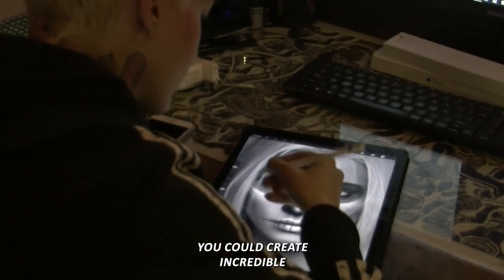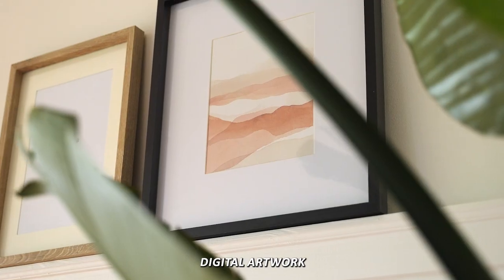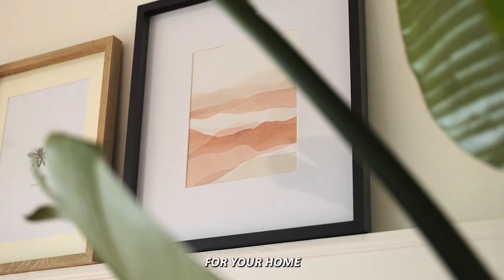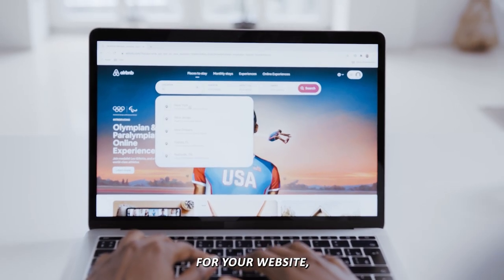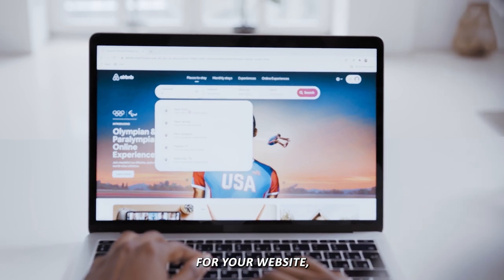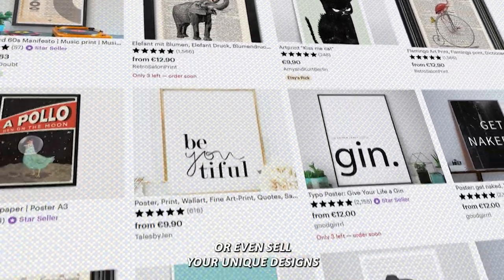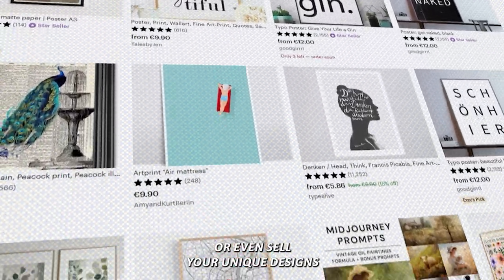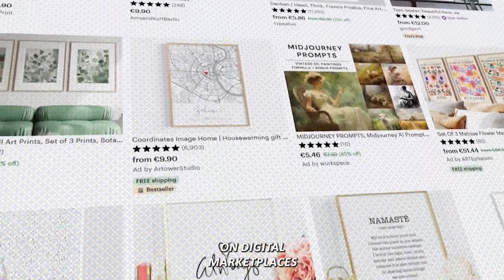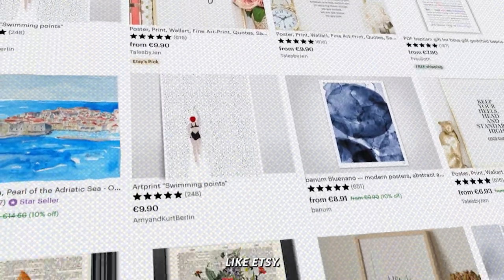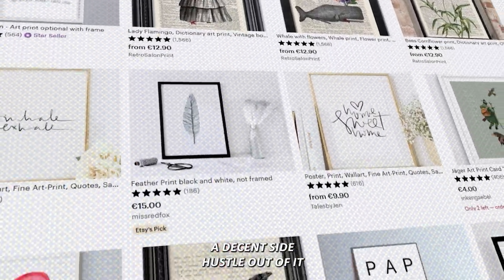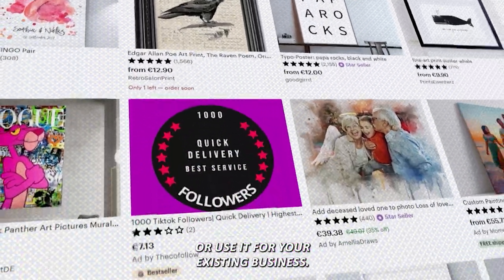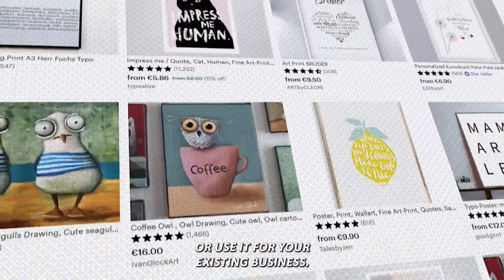With this method, you could create incredible digital artwork for your home, design eye-catching visuals for your website, or even sell your unique designs on digital marketplaces like Etsy. You can make a decent side hustle out of it or use it for your existing business.